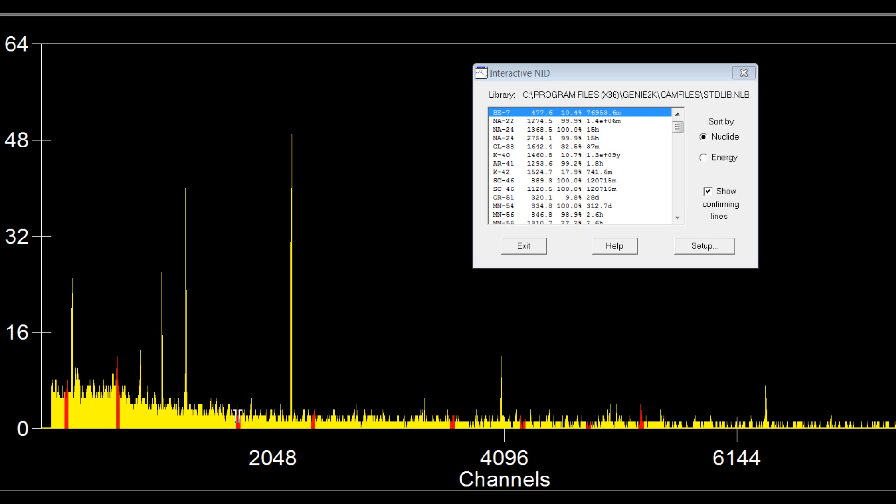So this is a swipe from a car when it has been raining. Quite a dirty car actually. You can see all these nice little peaks from potassium-40 and these radon daughters that we talked about before, as they were washed out during the rain.